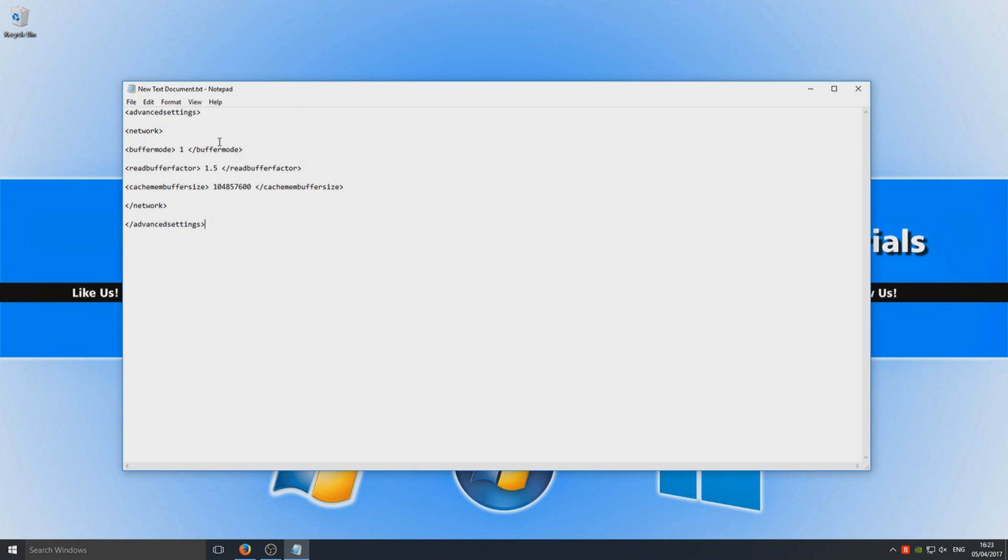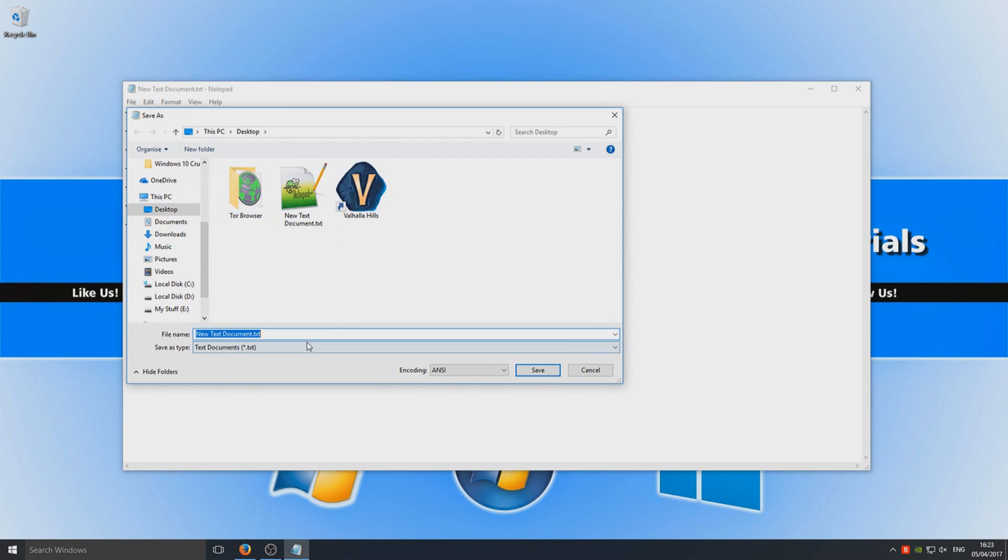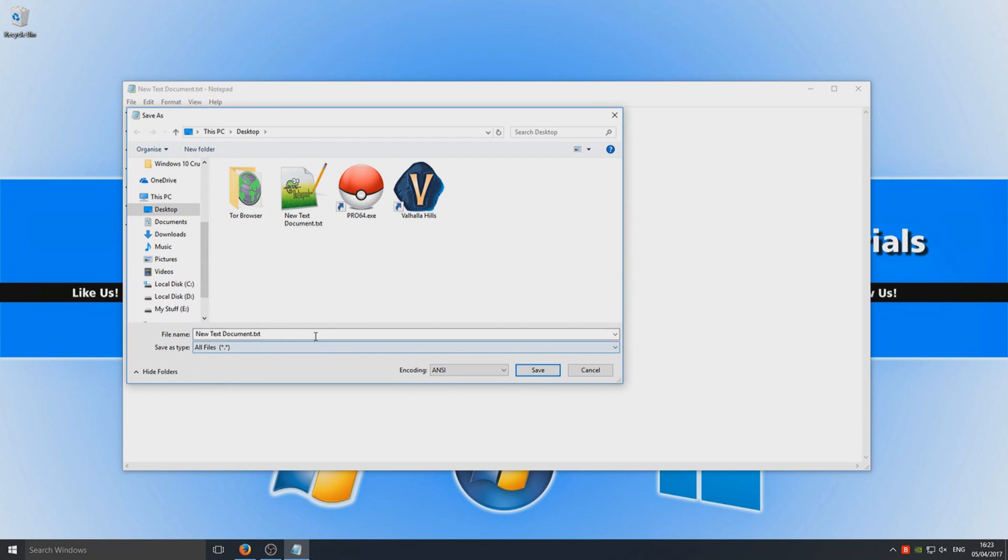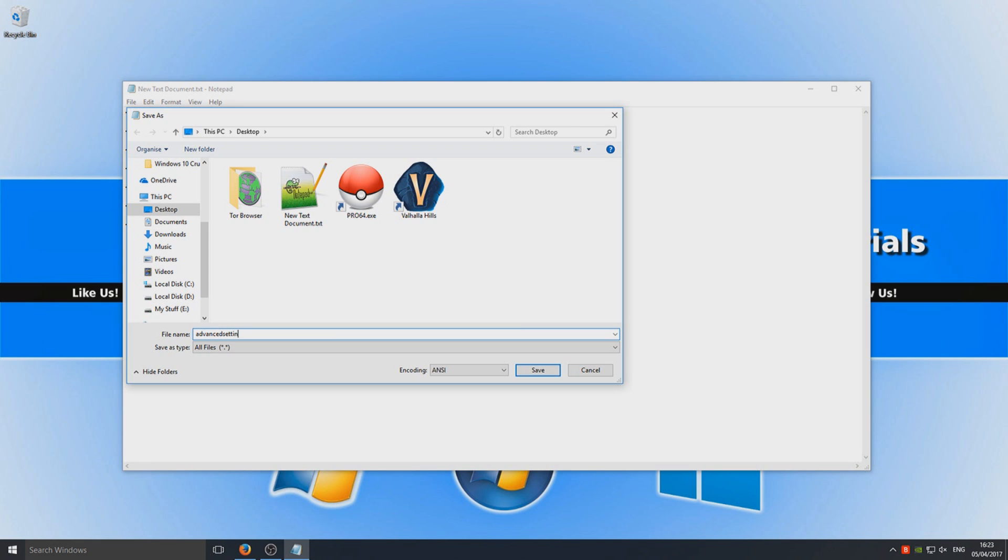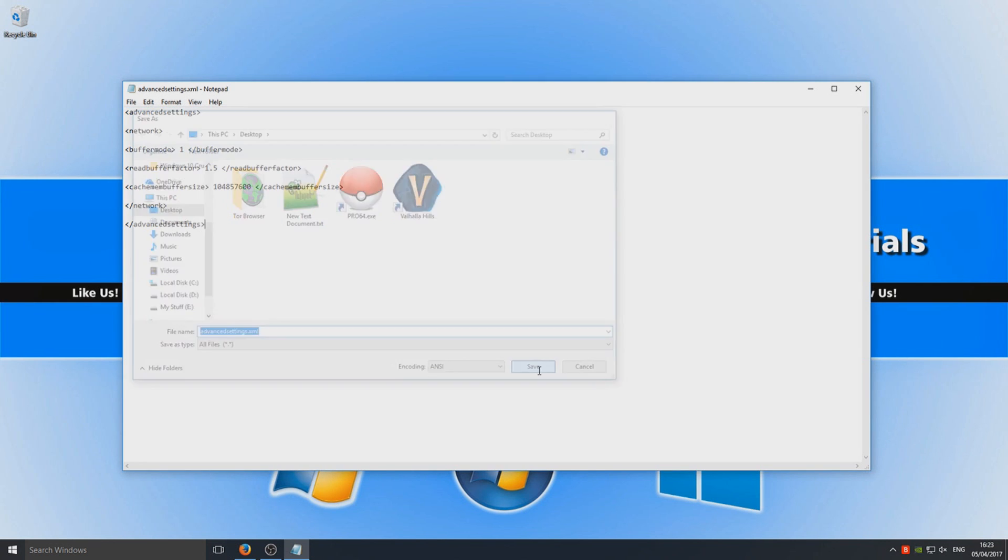Now go to file, save as, and select all files. This is the very important part: you need to save it as advanced settings.xml and click save.